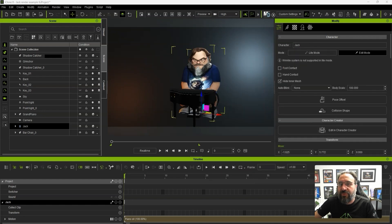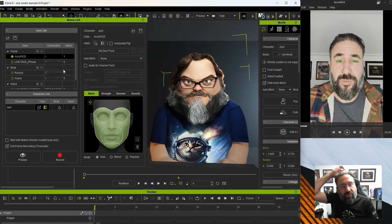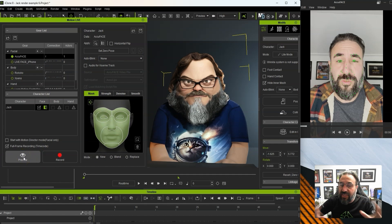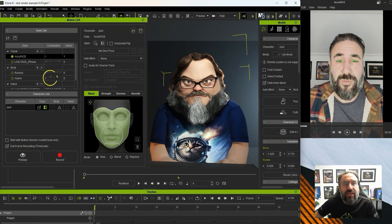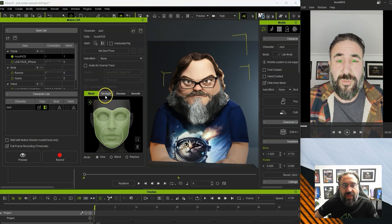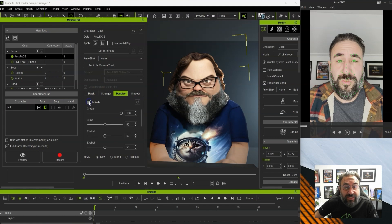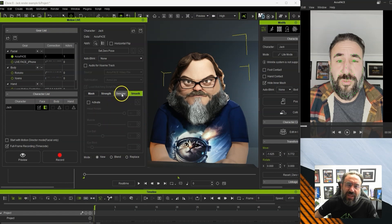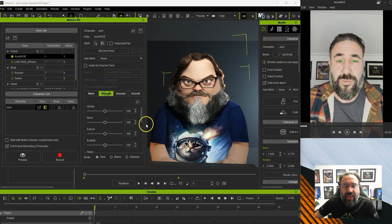Now we're going to go into our plugins and go to Motion Live. The first thing is to make sure all our settings are correct, then we're going to preview and see how the tracking looks. We want to make sure we've got the whole face covered. We'll turn on the noise — it's generally good to have that on. We don't think we need any smoothing on at the moment.